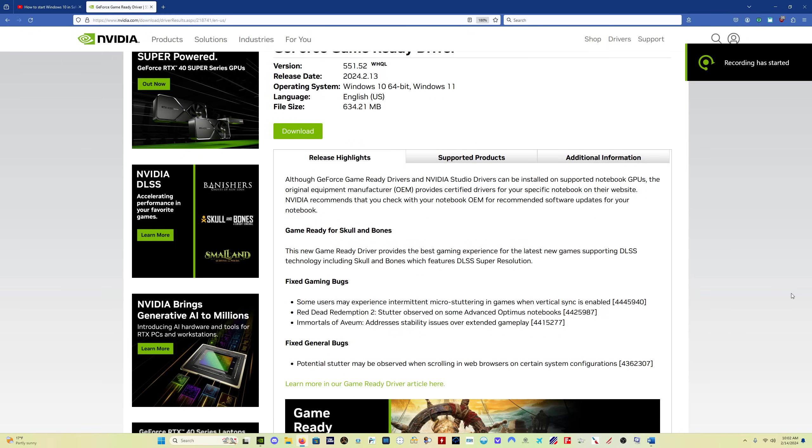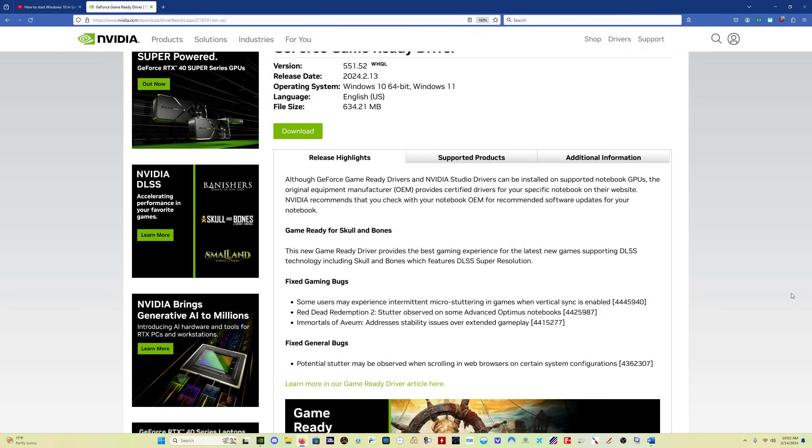Hello, everybody. Welcome back to the channel. There is a new NVIDIA driver out this morning that I recommend everybody gets.